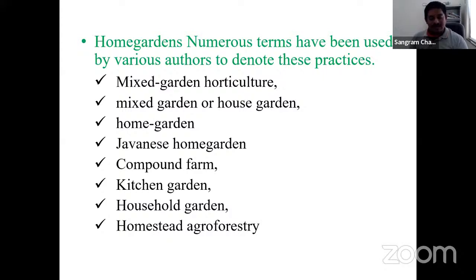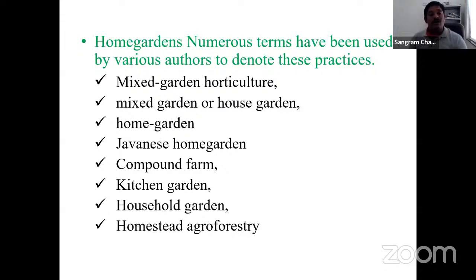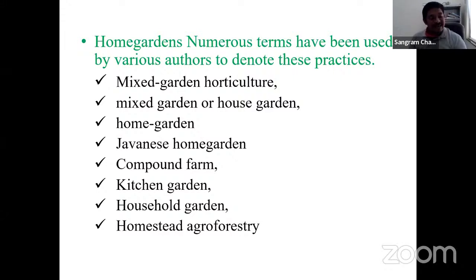The National Wasteland Development Board (NWDB) was formulated in 1984 to make efficient utilization of barren types of lands for supplying food, fodder, and timber. They defined wasteland as land which is degraded and is presently lying unutilized except as current fallow due to different constraints. Generally, land which does not have the capacity to produce 20% of biomass is also known as wasteland.